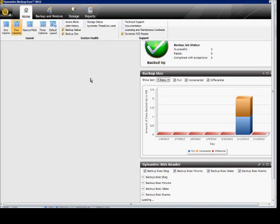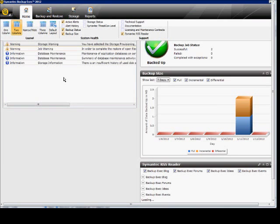In Backup Exec 2012, I'm going to show you how to use the active alerts. Make sure that you're on the home screen and check the box active alerts if you don't see the alerts.